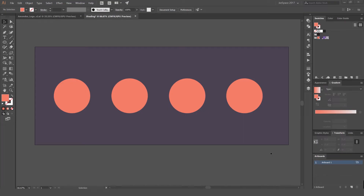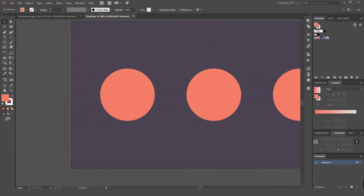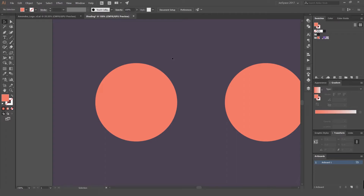Hey, it's Jeremy again. I'm going to be showing you how to create some shading on objects in Illustrator. I'm going to show you four simple ways you can create an impact and really make your objects or illustrations stand out. I use these ways, but there's plenty of other ways to shade objects in Illustrator as well. I've got four circles here that I'm going to use.